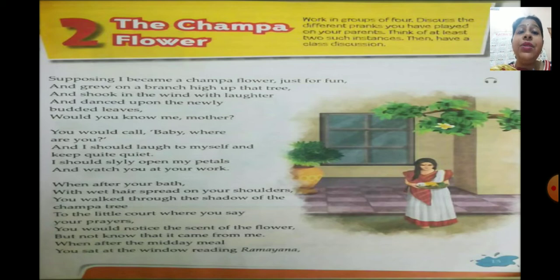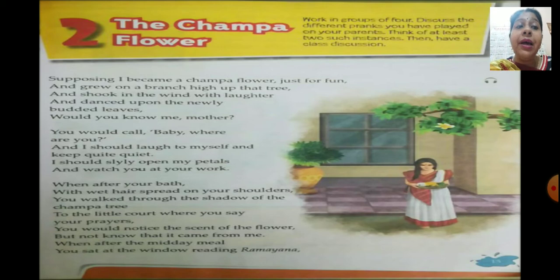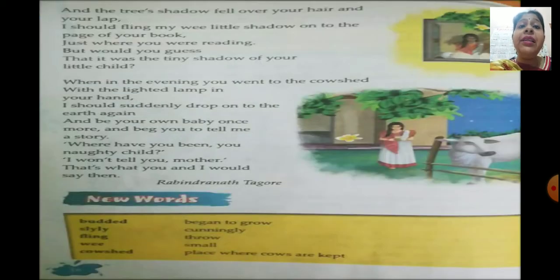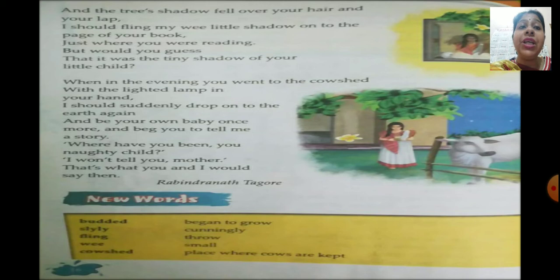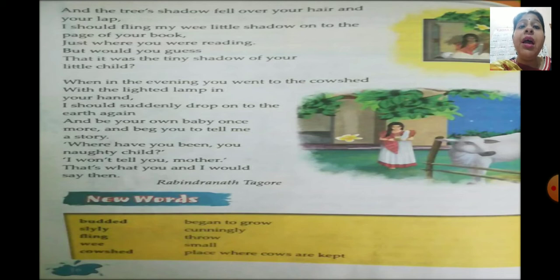'When after the midday meal you sat at the window reading Ramayana and the tree's shadow fell over your hair and your lap, I should flung my wee little shadow onto the page of your book just where you were reading. But would you guess that it was the tiny shadow of your little child?'